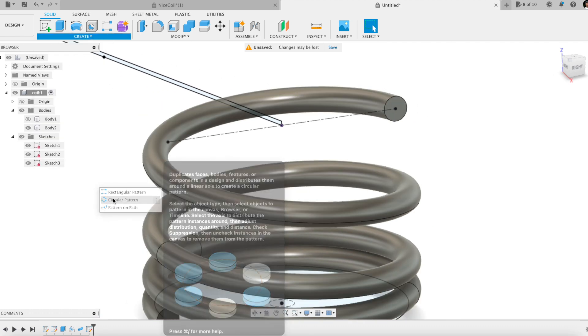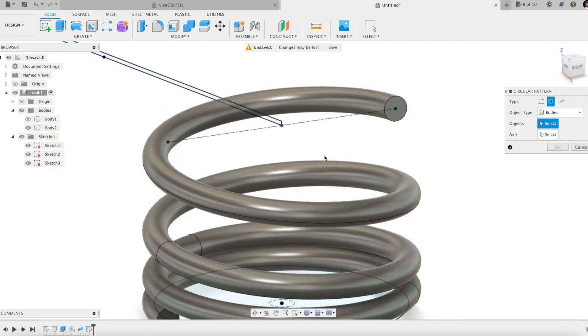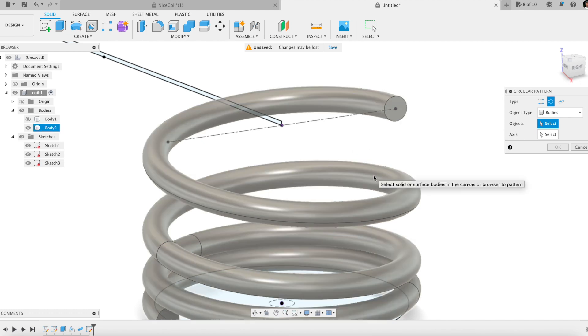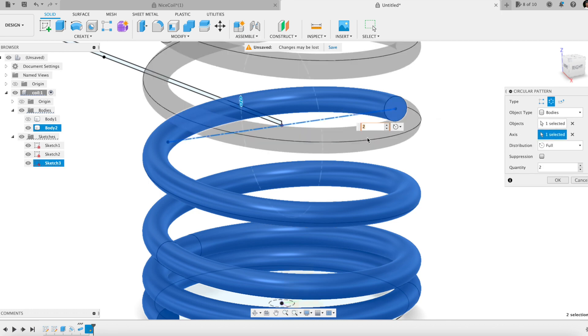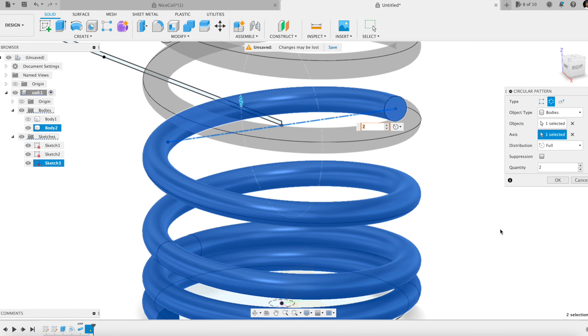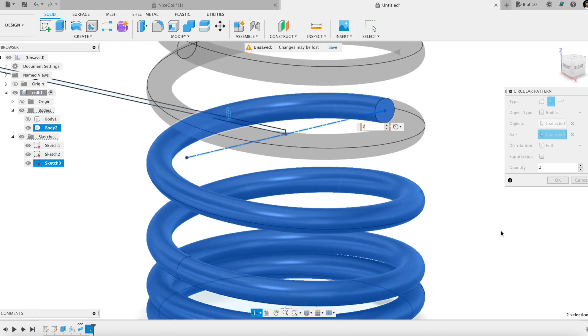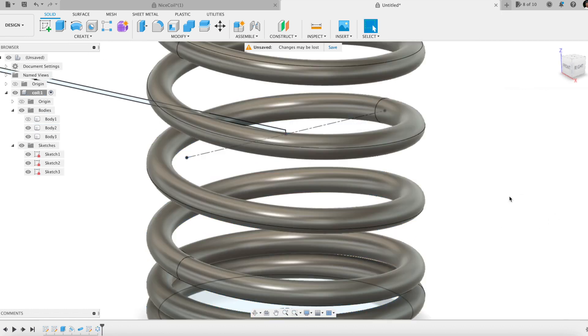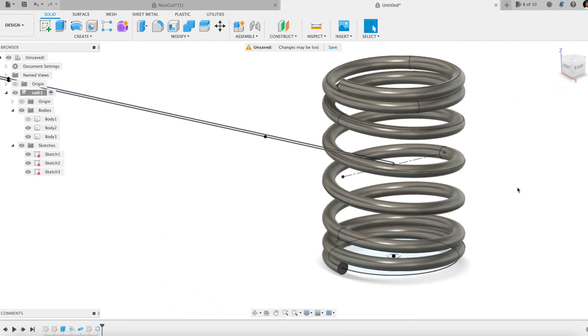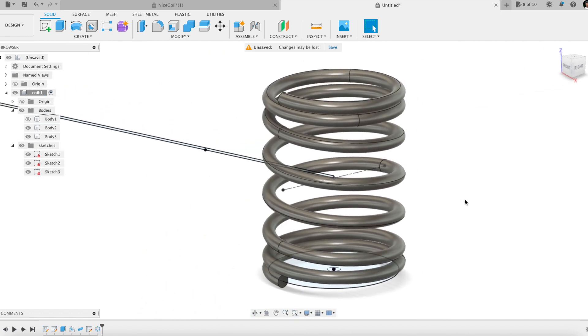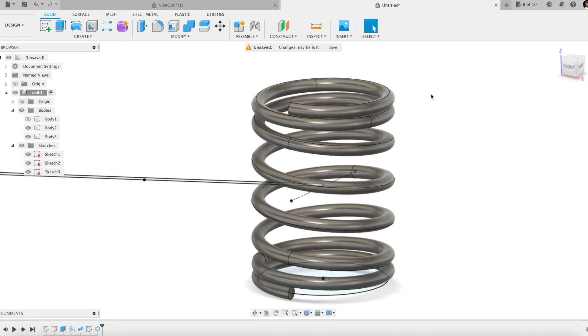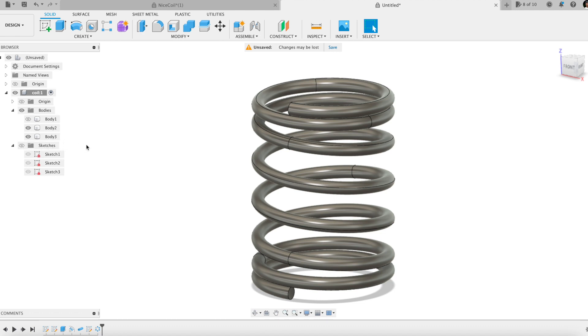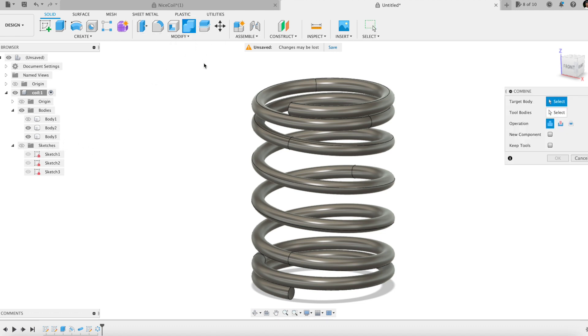The second half of the spring using the circular pattern feature. One final step. Combining the two halves using the combine feature.